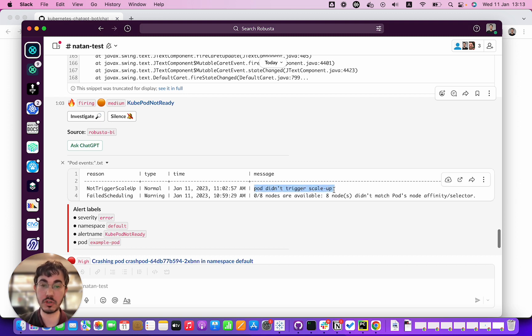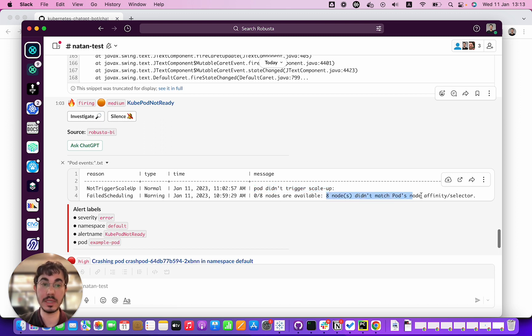Eight nodes did not match the pod's node affinity selector. So this pod is not running because there are no nodes that have the right affinities to actually run this.